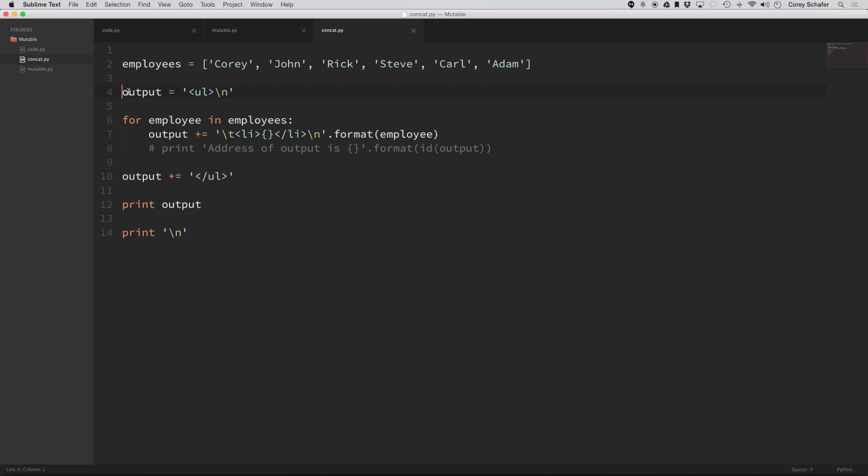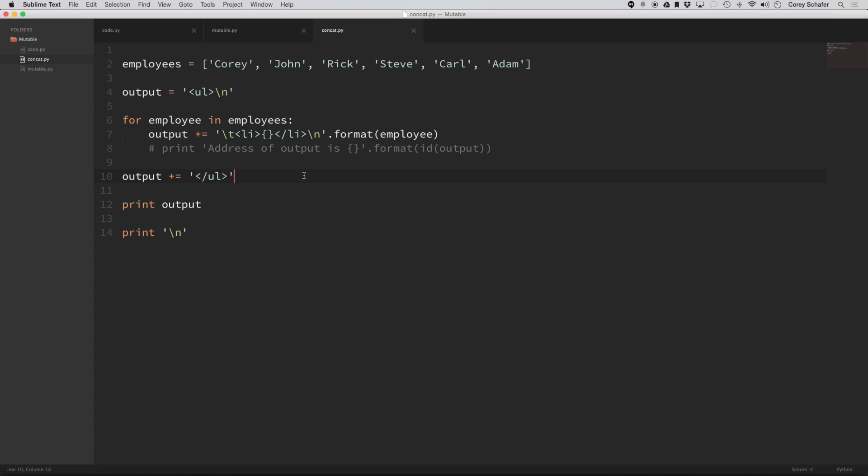and then it loops through, and this is some sample HTML output. So let's look at what we're doing in our code here. We have this output, which is a string, equal to this opening list here,